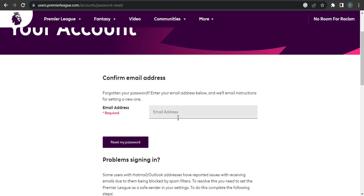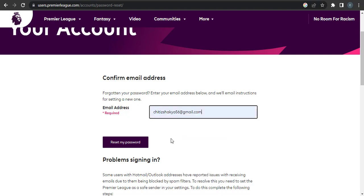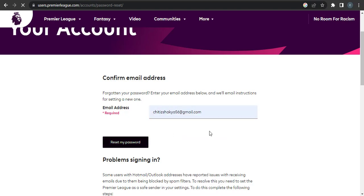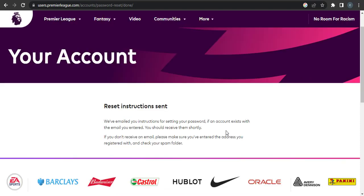Now an email will be sent to the email address that you've entered along with the reset instructions.